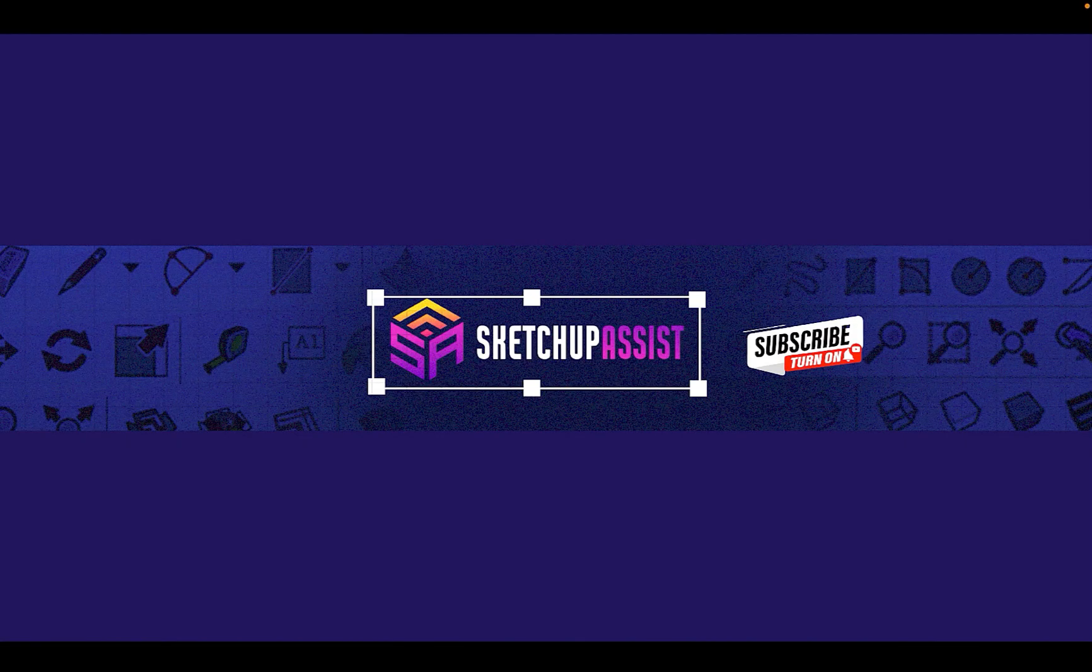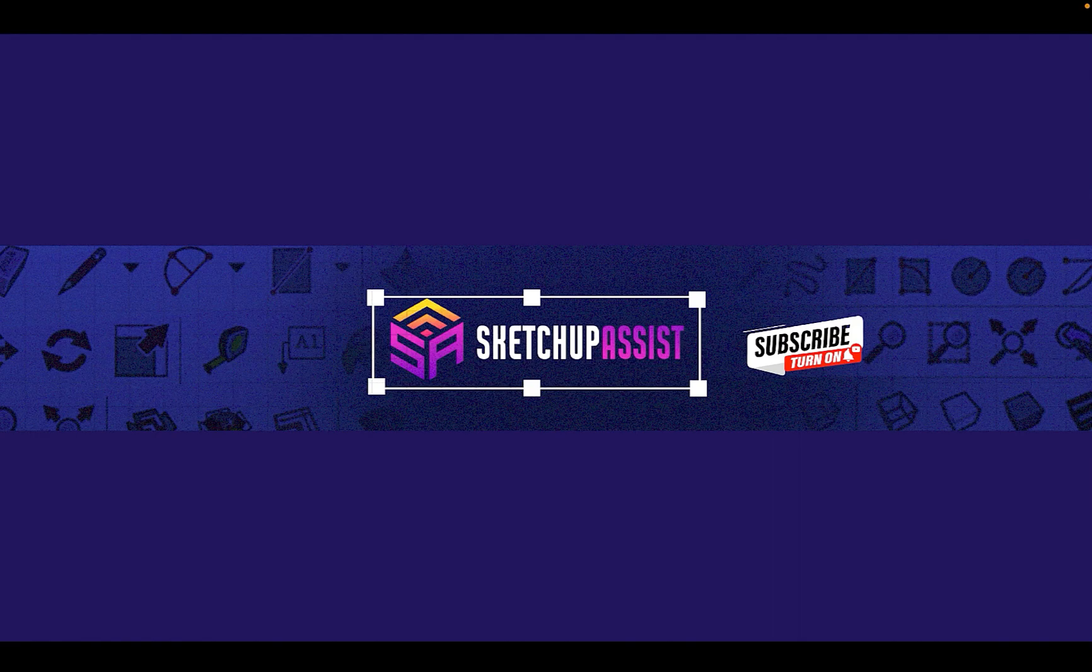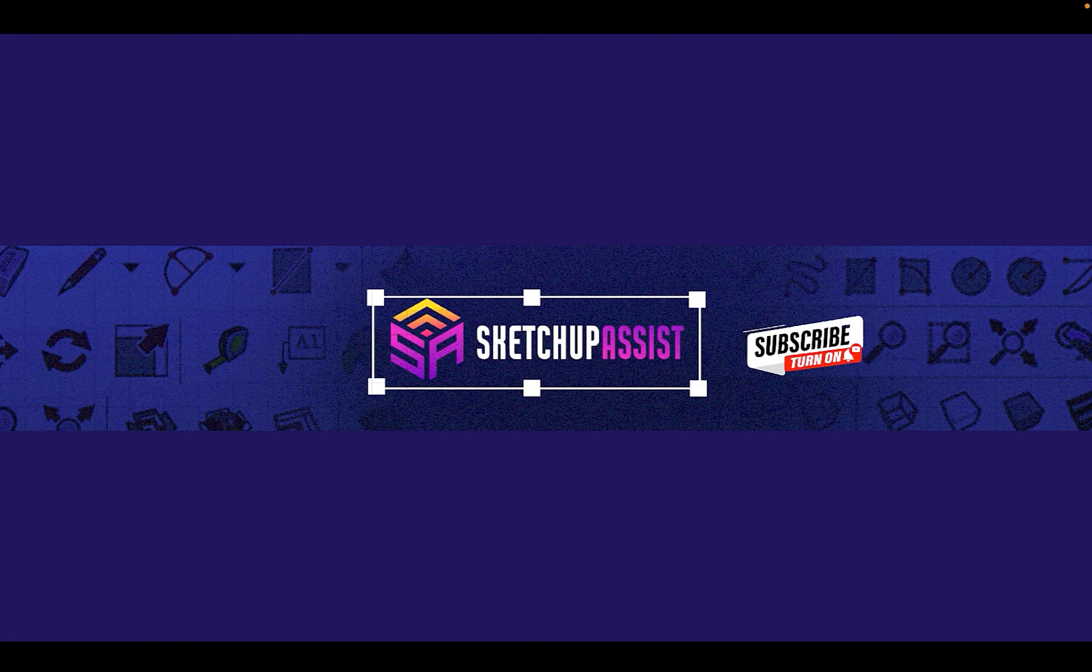Hey, if you're finding the channel useful or interesting, please consider subscribing. And if you have any feedback for any of our content, please consider leaving comments. Thank you.